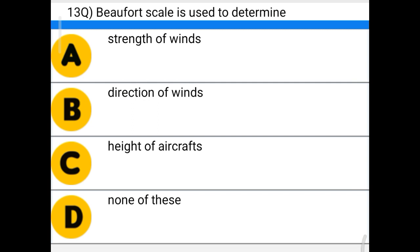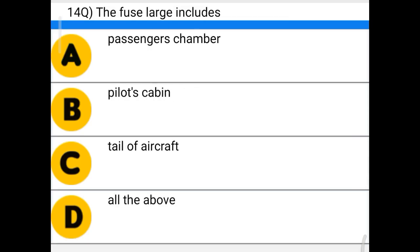Next question: Beaufort square is used to determine — option A: strength of winds, option B: direction of winds, option C: height of aircraft, option D: none of the above. The correct answer is option A: strength of winds.